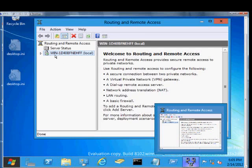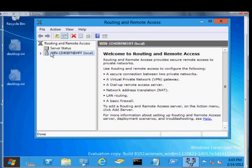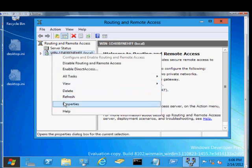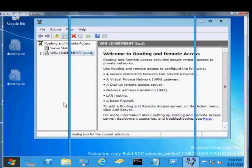We're in Windows Server 8, and I'm going to show you how to change the authentication methods in a routing and remote access server typically used for VPN, PPTP, various different types.